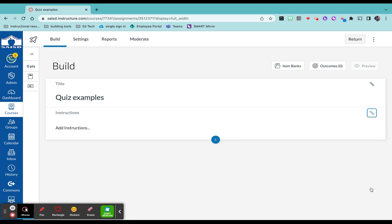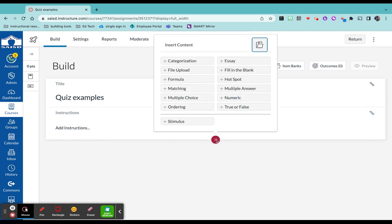When you're done adding those instructions, just click done and then click on the blue circle here to add your different types of questions. You have all of these amazing types of questions.